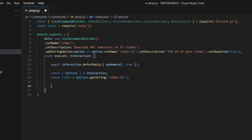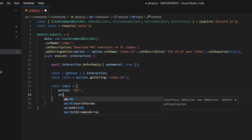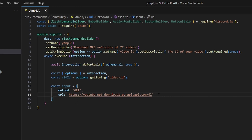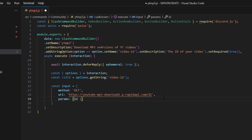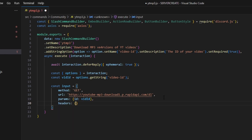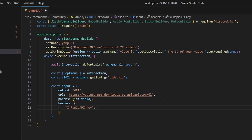Then we can make our input object that we're going to pass into the API. We can do const input equals, open up a new object, set method to get, and get our URL — which is going to be the API URL — and copy and paste that URL in here. Then we can do params, and we're going to get our ID, which is going to be our vidId variable. We're going to add headers, and in there we're going to do a string: x-rapid-api-key, and set that equal to our API key. I'm going to add that in later because I don't want to blur any of this code out.